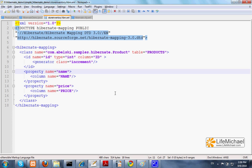This XML file defines the mapping between the objects instantiated from the class product and a table, its name is products.